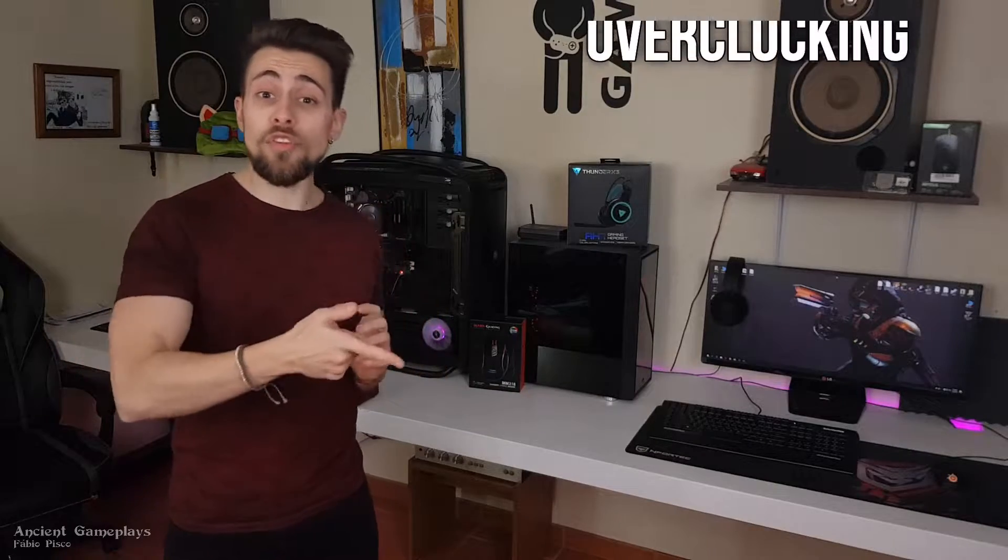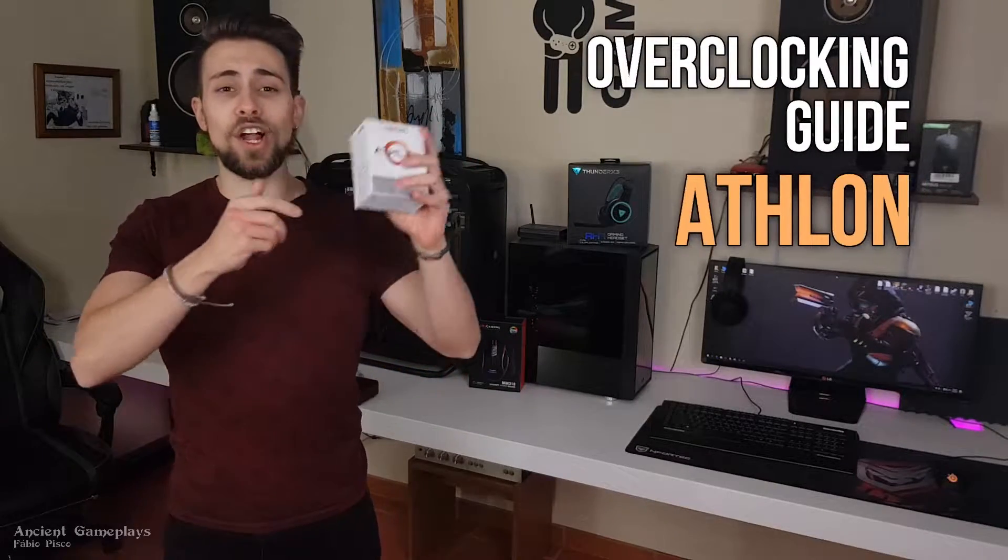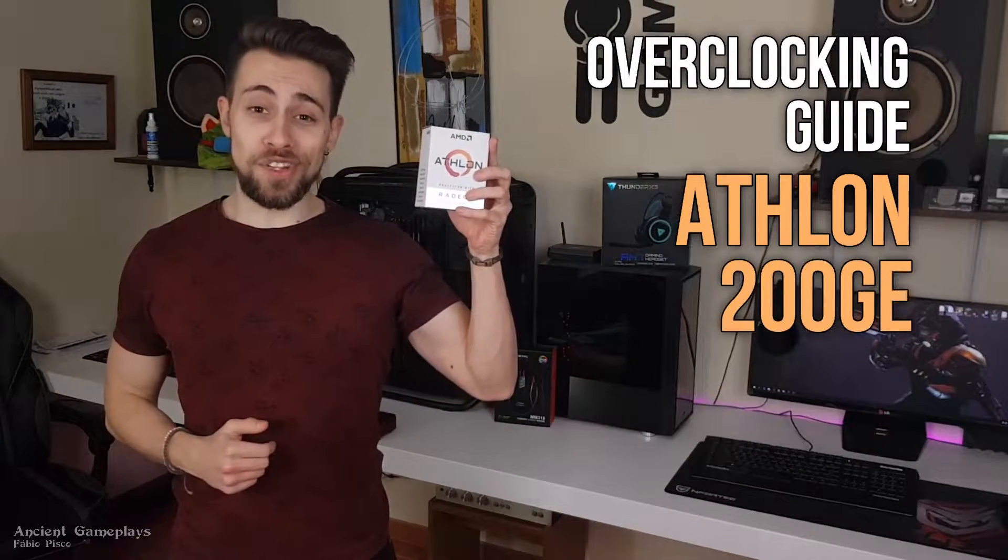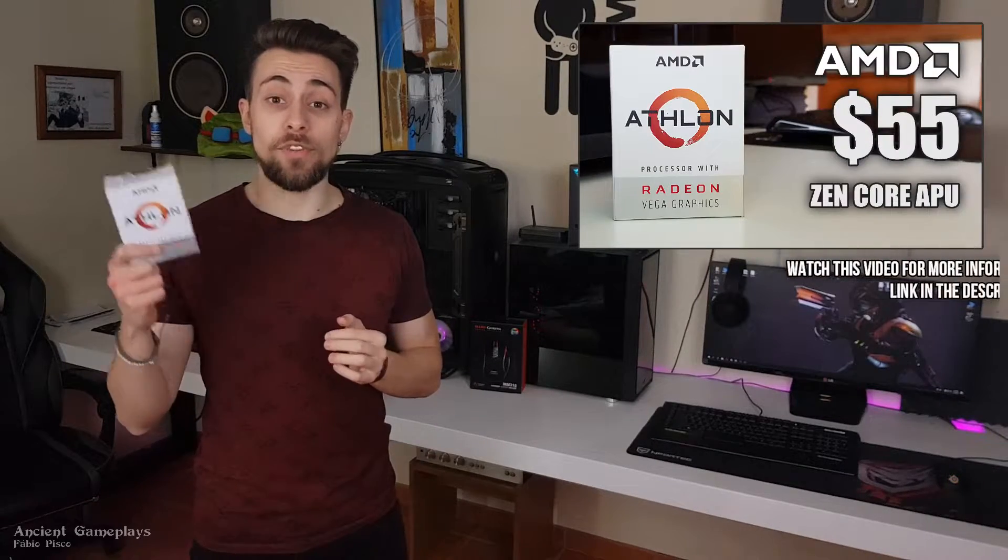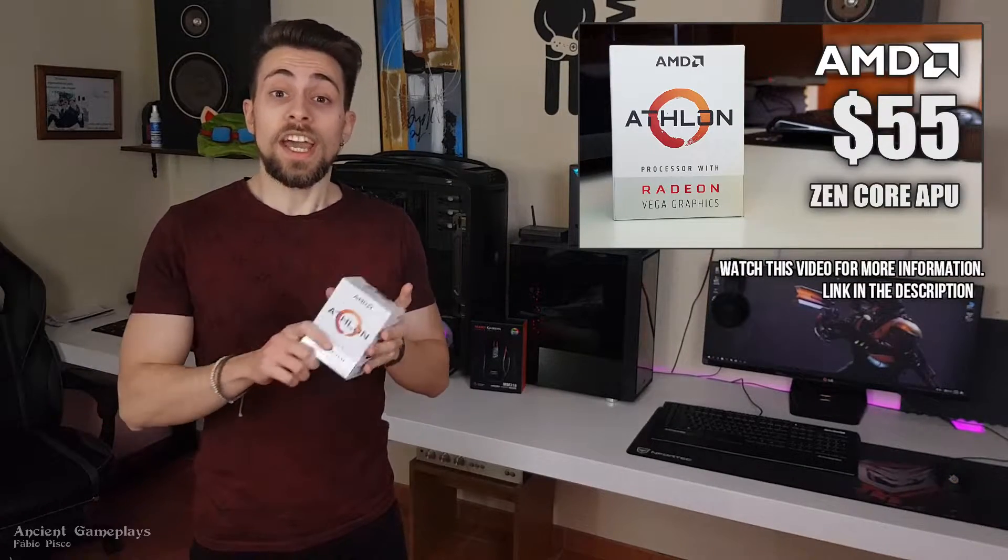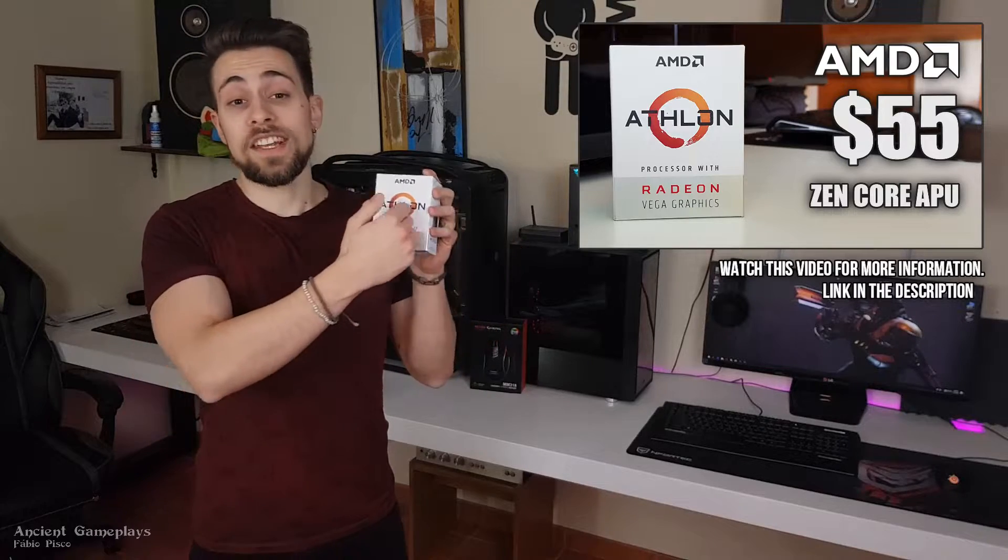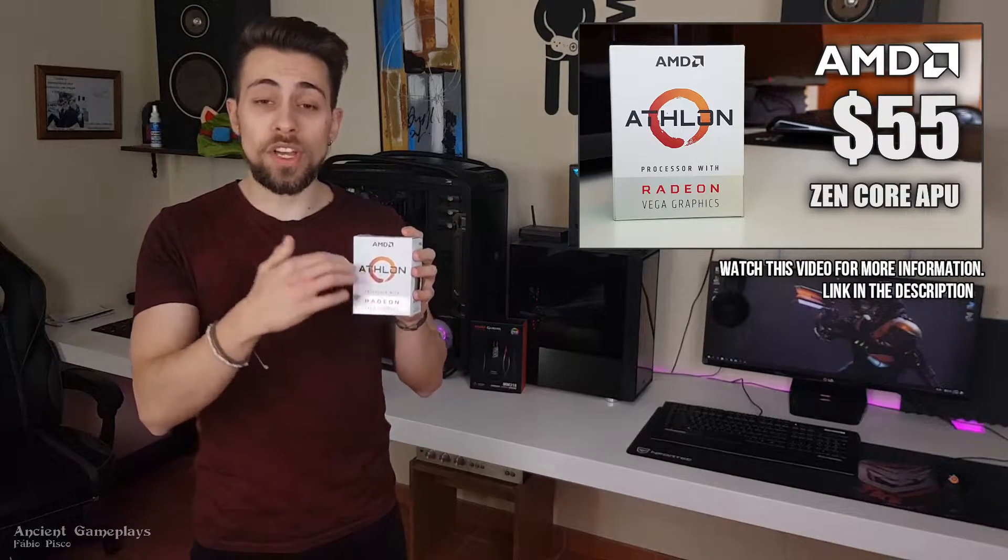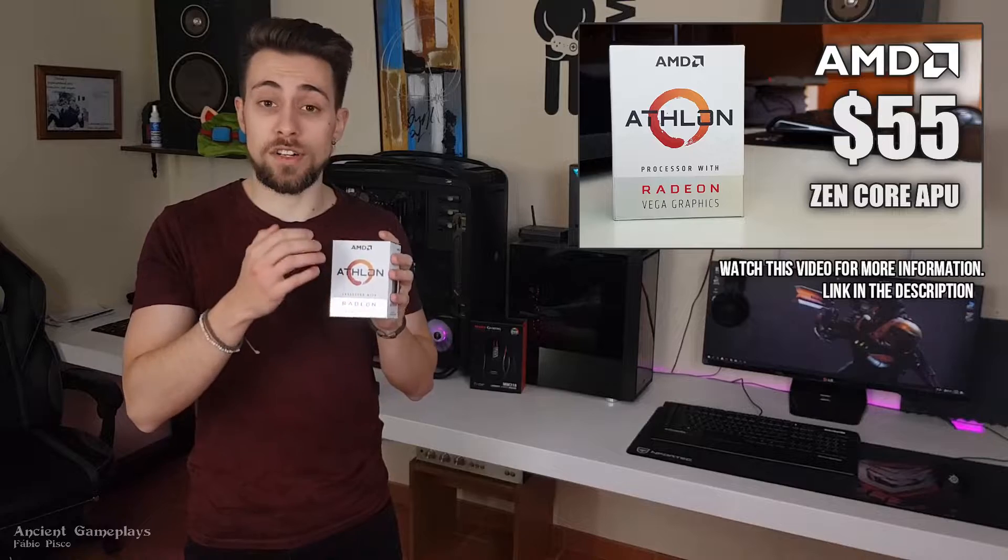Hello guys, this is ShitGameplays, I'm Fabio Pisco, and today I bring you a new video, this time with an overclocking guide of the Athlon 200 GE. As many of you know, this is the cheapest APU you can get from AMD. It uses Zen core, so it uses first generation Ryzen cores.